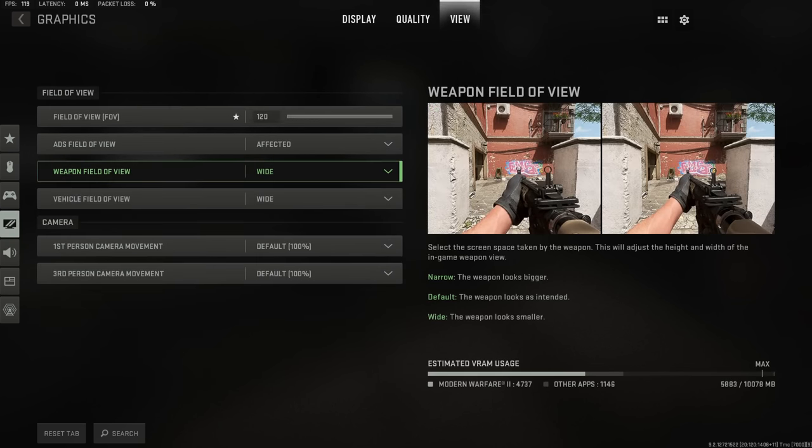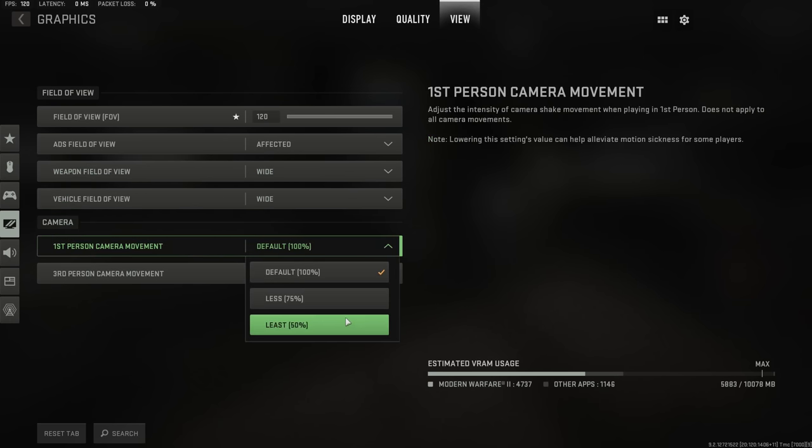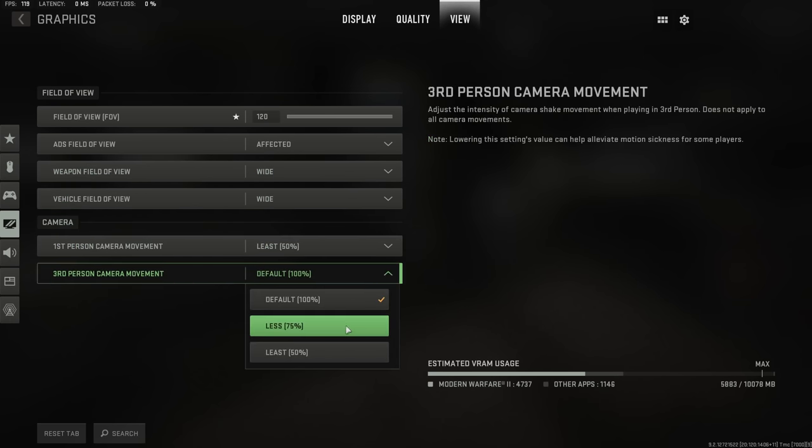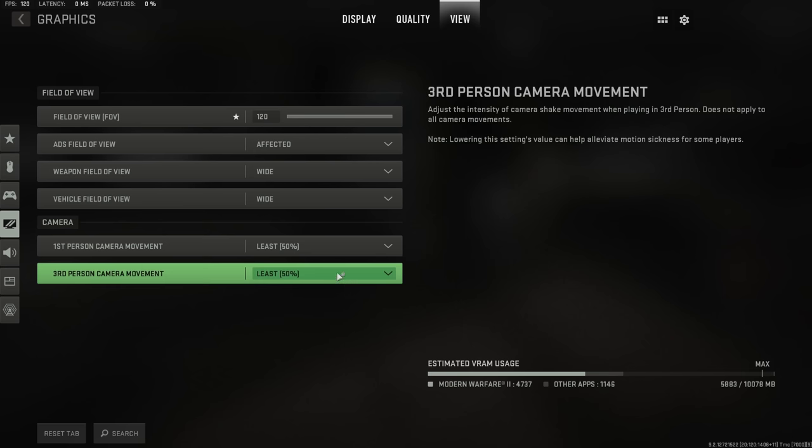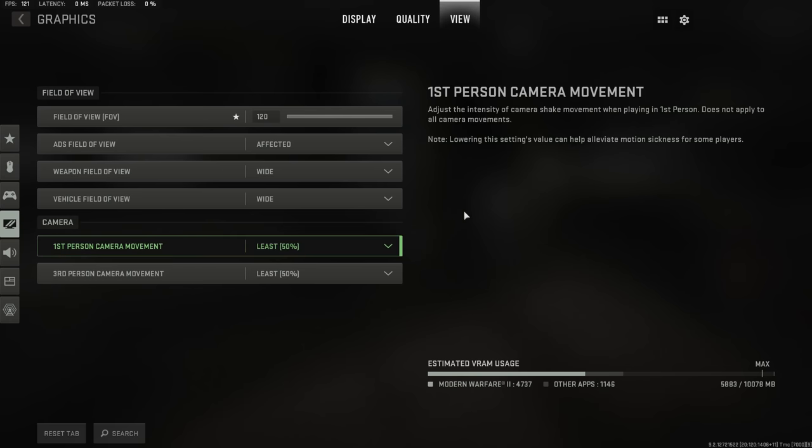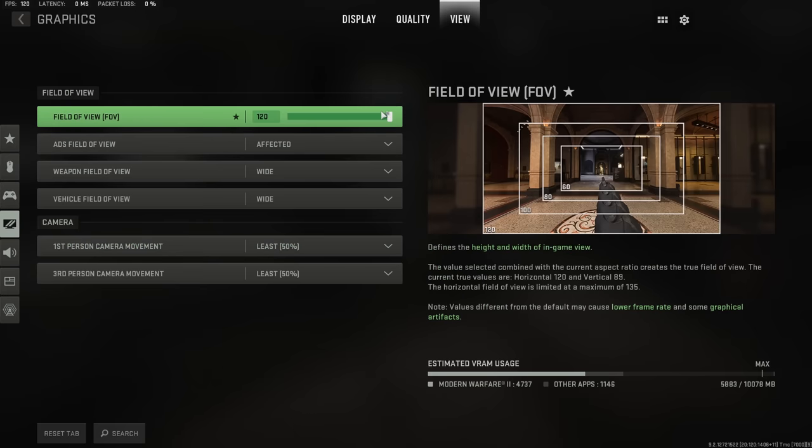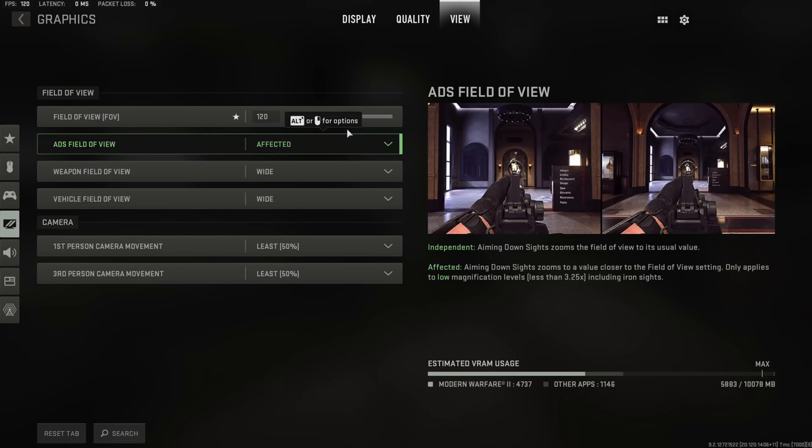Now under the graphical settings, I'm going to the view section here, which is available on console and PC, and these are what you want. You want this set to the minimum possible value of camera movement, which means you don't want things like camera shake and stuff like that for grenades and flashbangs. But the important settings is your FOV settings and your ADS field of view settings.